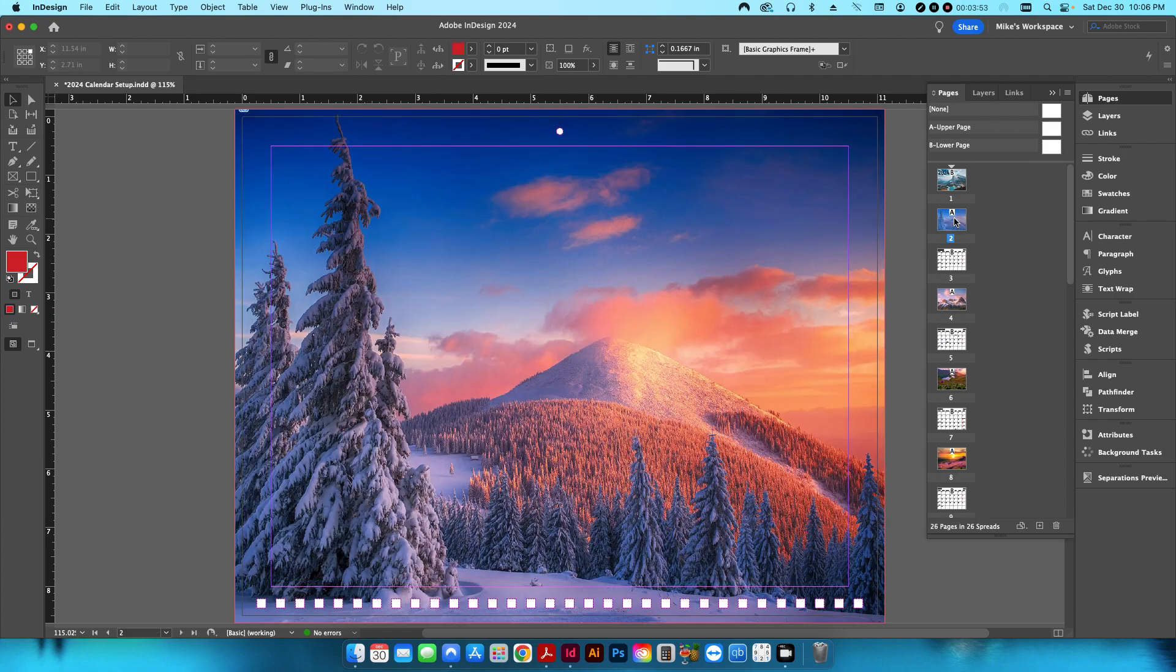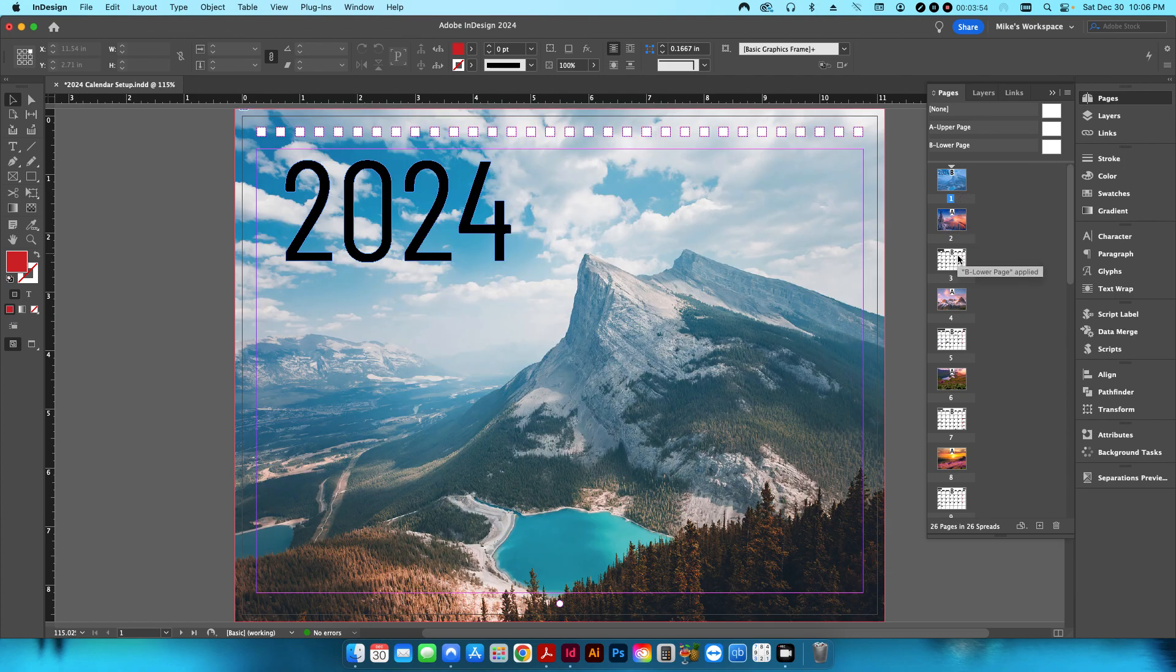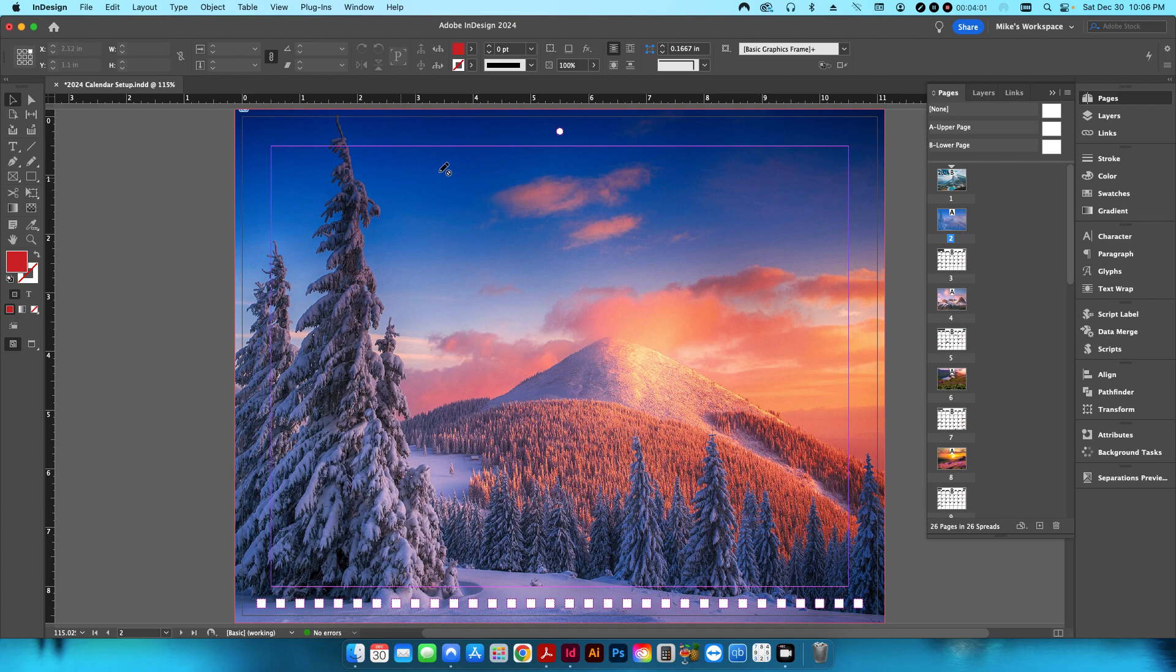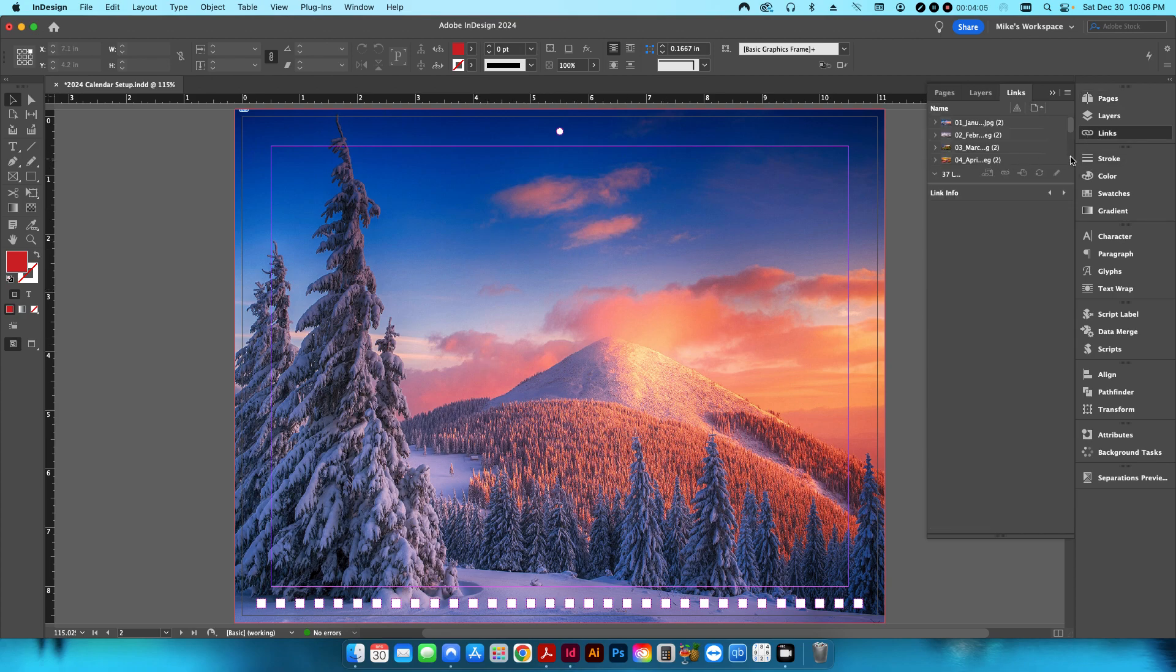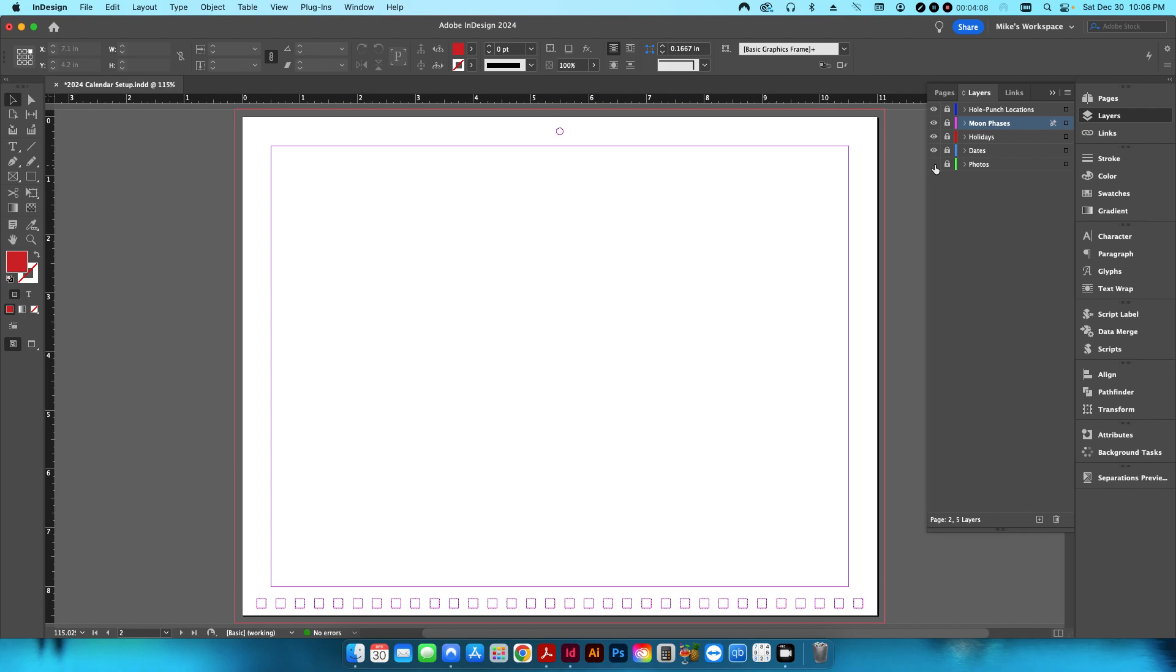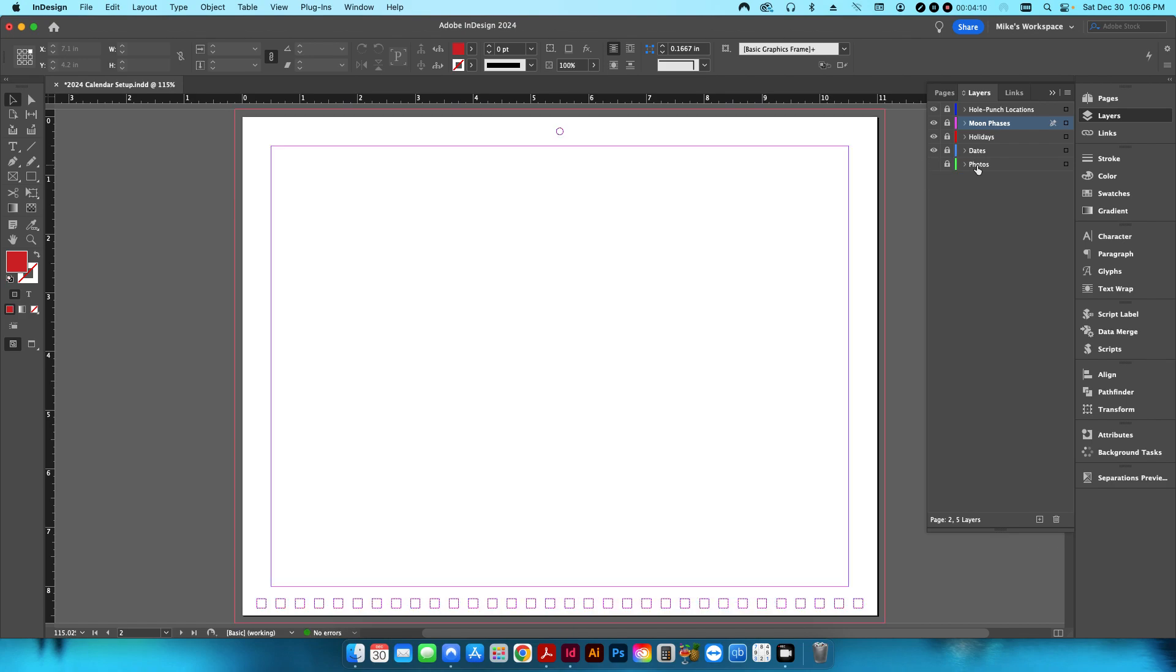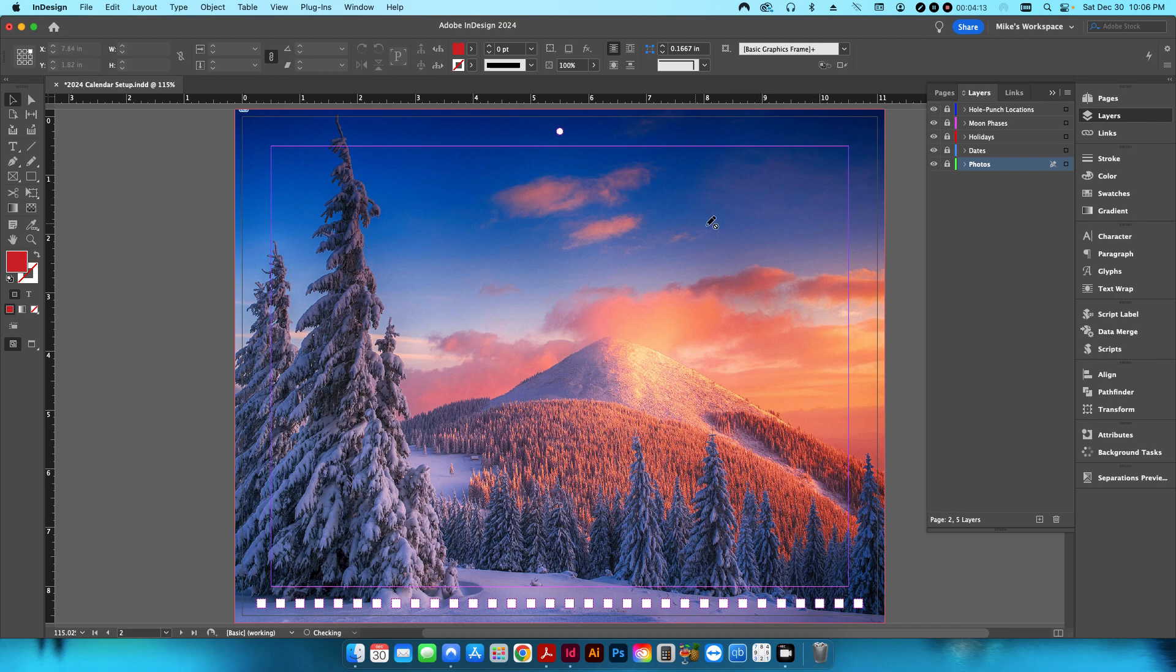If I go into not the first page, but the second page, this is essentially the first month, so this is going to be for January, right? So this is going to be my top area, and on my layer palette, you can see the photo has been put on the photo layer.